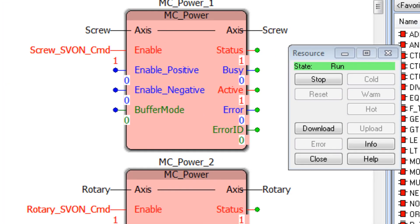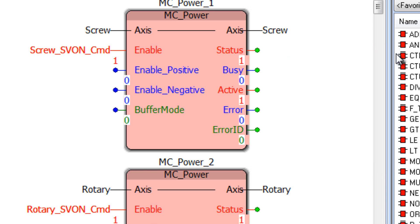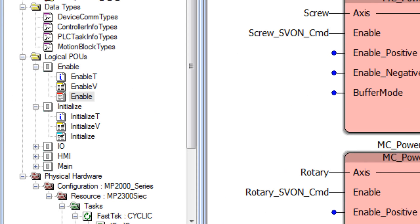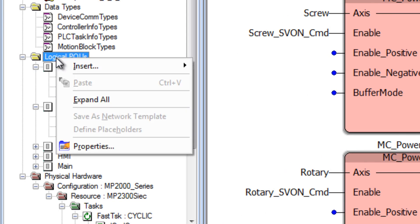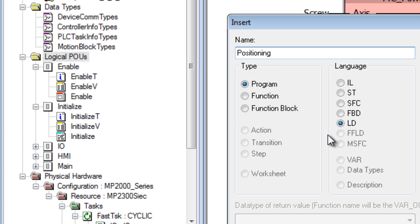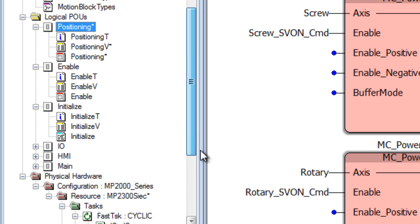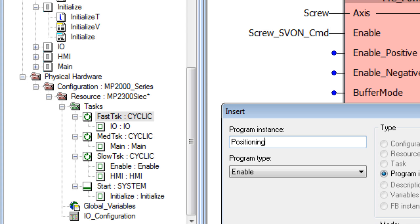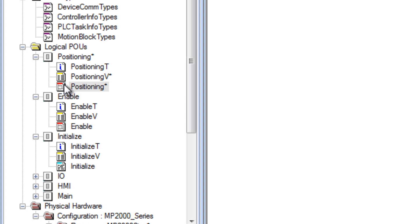The goal is to program a simple test move that can be run through debug mode right here in the code. Close the resource dialog and turn off debug mode to start programming. The positioning logic should run in the fast task, so create a new program POU named "positioning" with LD ladder language and add an instance positioning, then open the positioning code worksheet.